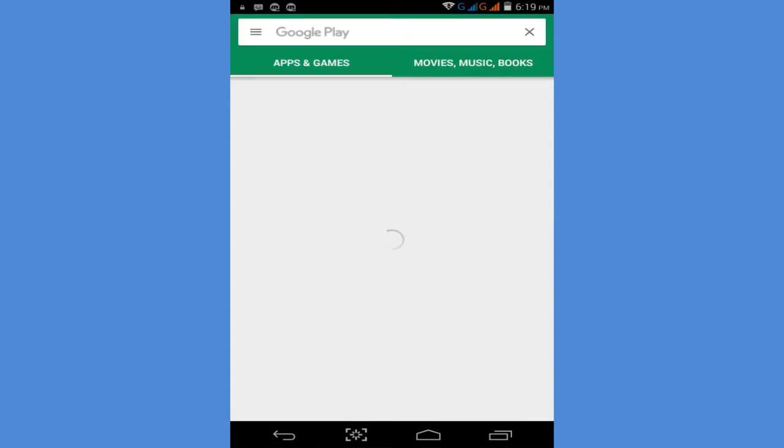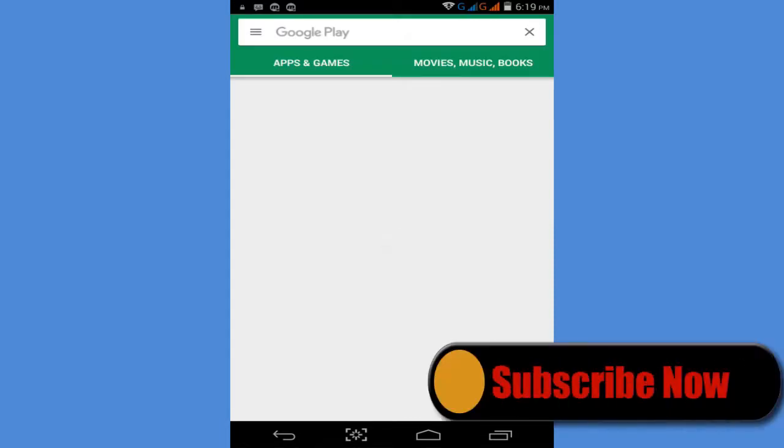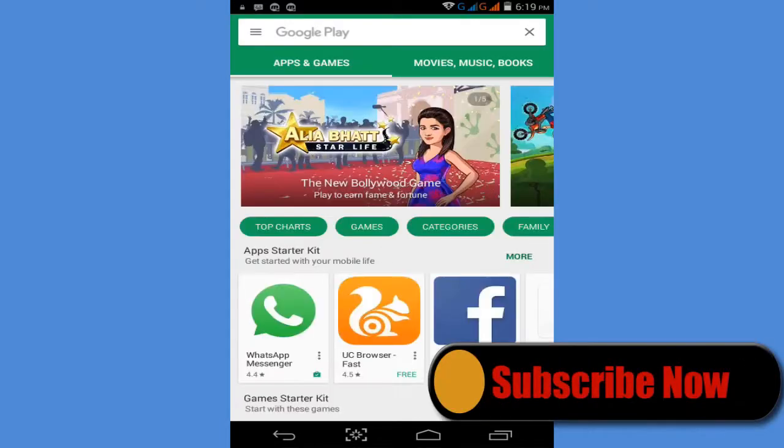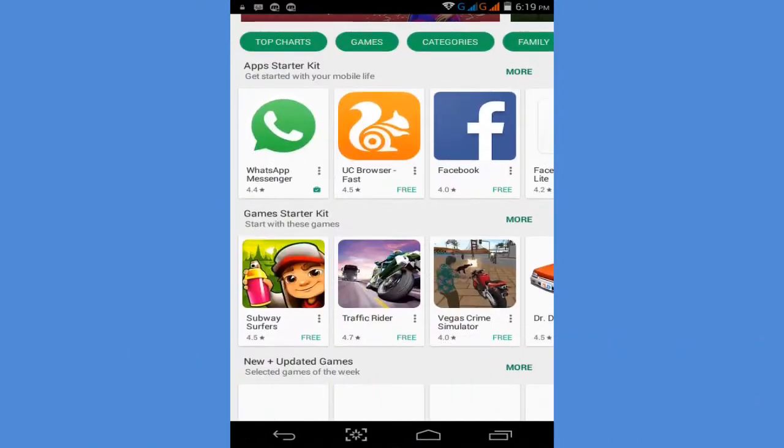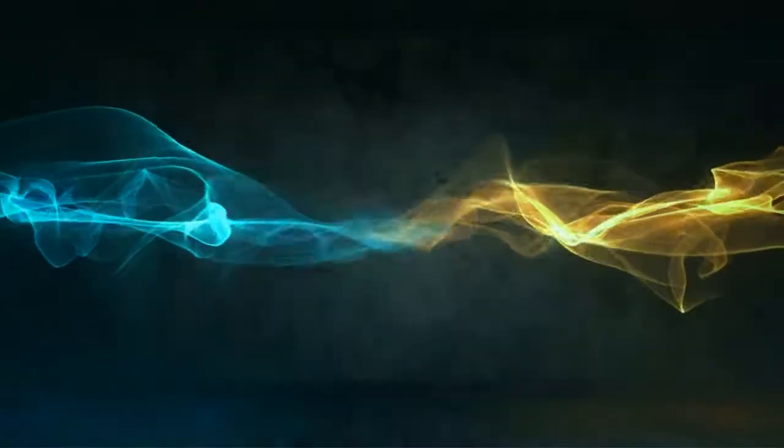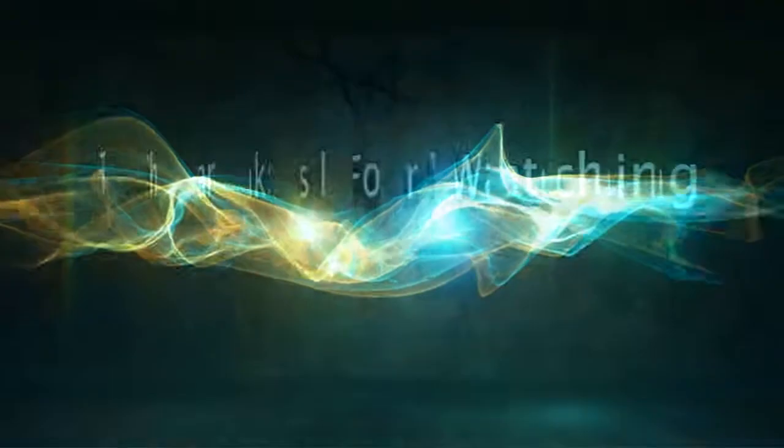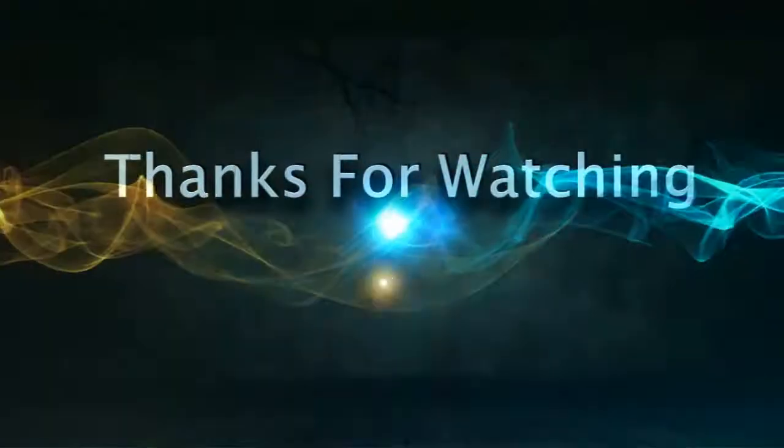Now enjoy your Play Store. If you have any problem, please comment and I will try to solve your problem. Thanks for watching.